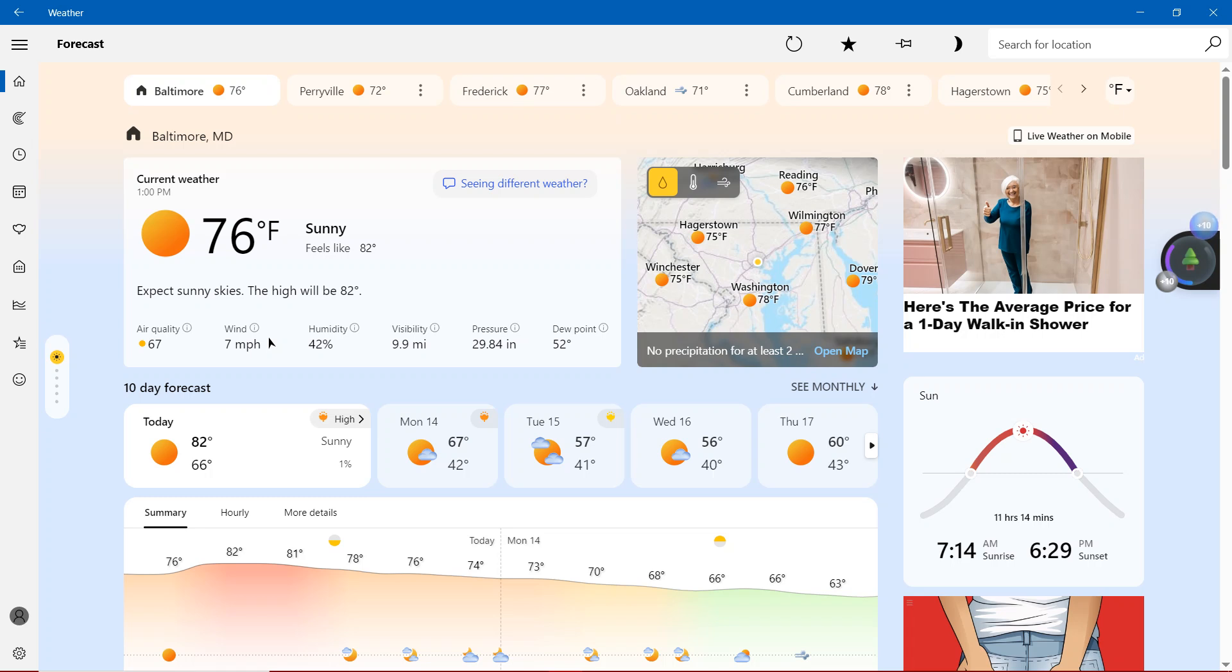Today in Maryland, it's going to be 76 degrees sunny, feels like 82 degrees. Expect sunny skies.